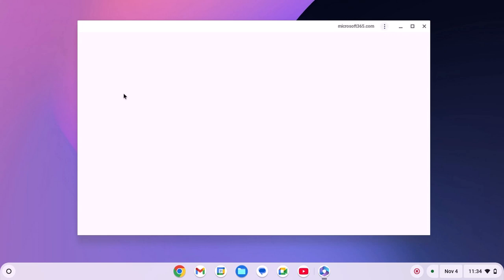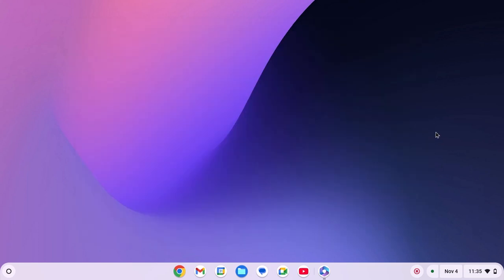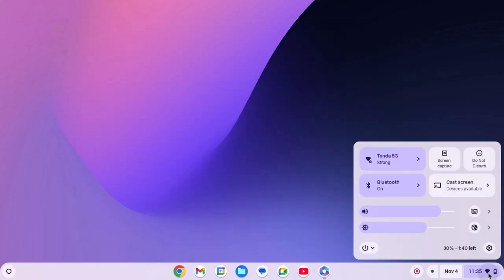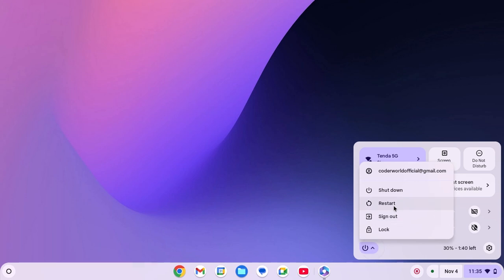then simply try to restart your device. For that, click on clock, Wi-Fi and battery icon, then click on power icon and here click on restart.